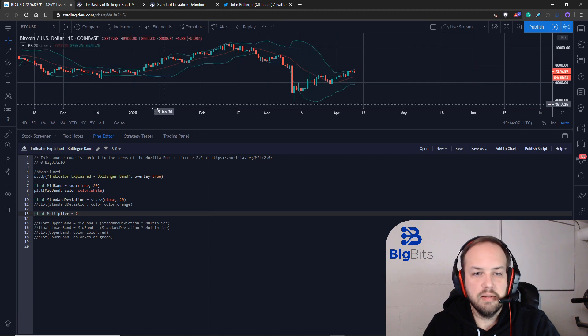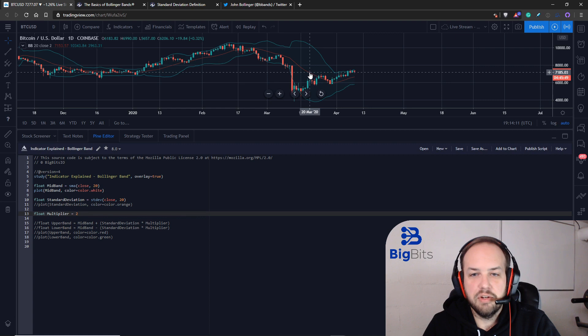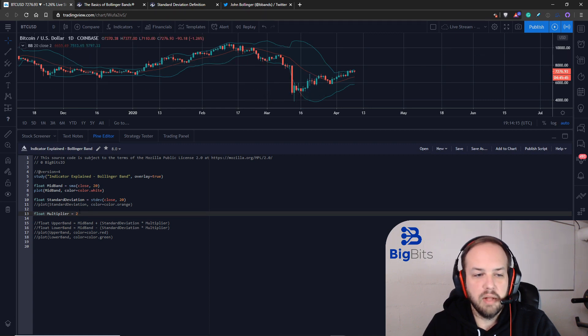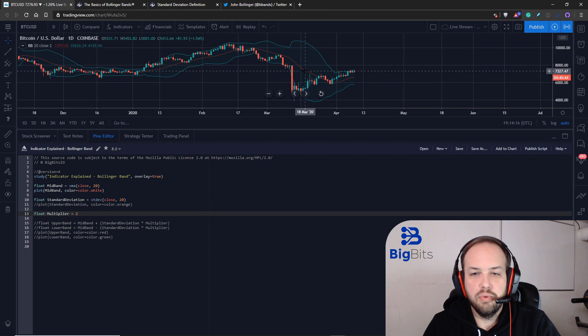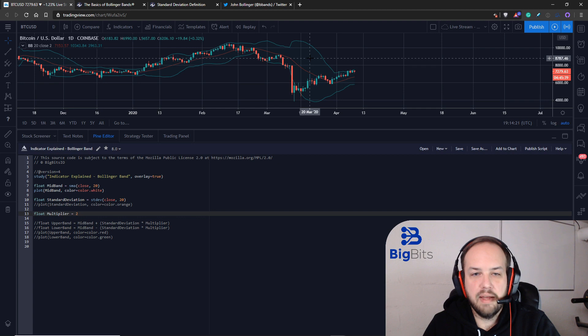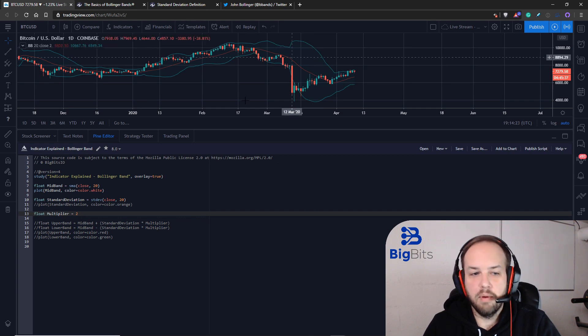If the standard deviation was within this range and our multiplier was two, then you can tell that our standard deviation was somewhere in here and we multiplied that distance by two to create the upper band.